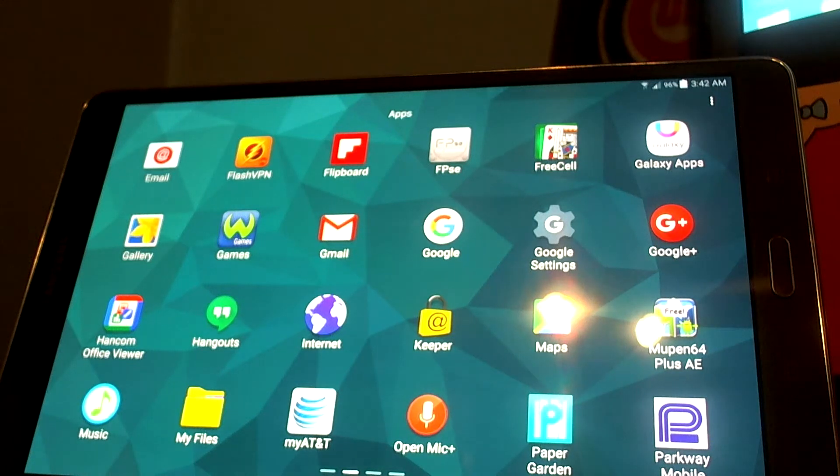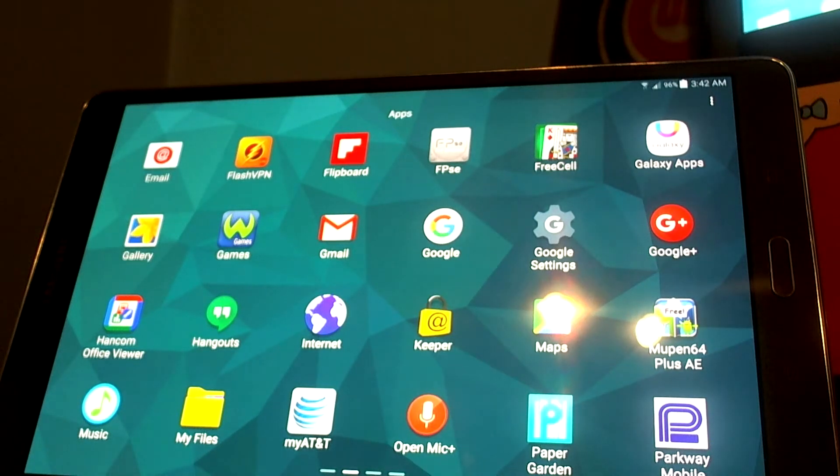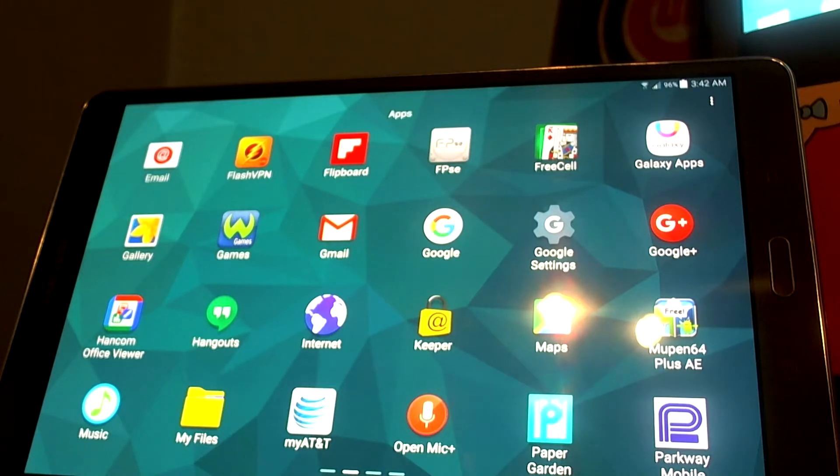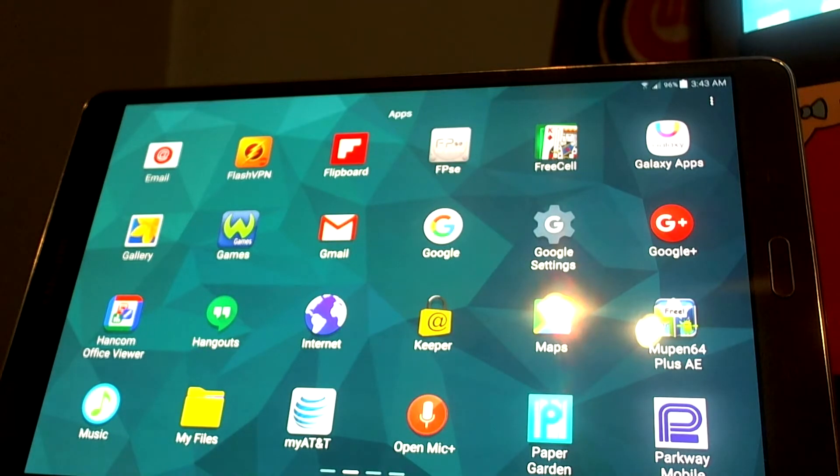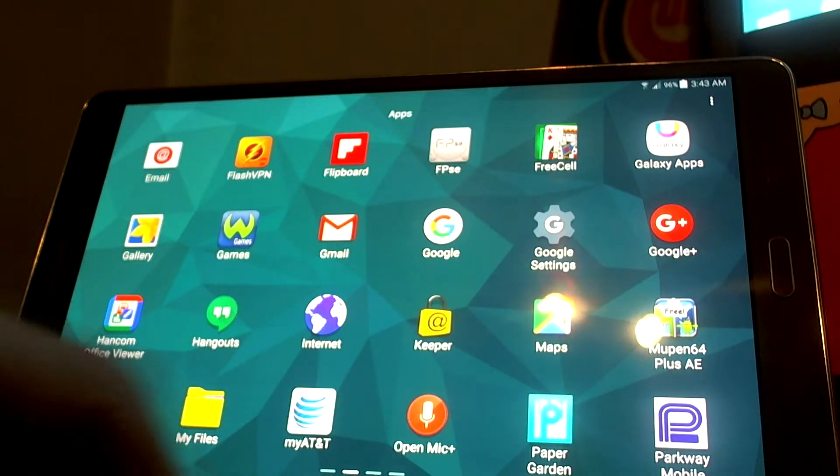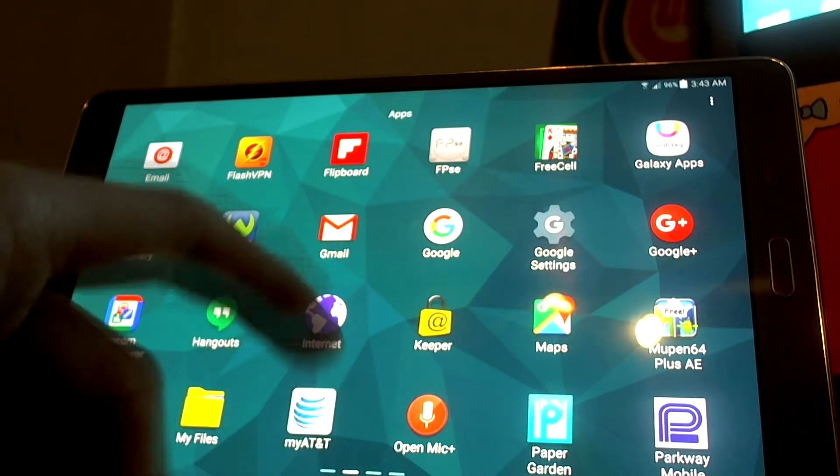Today we're going to take a look at the easiest way to root the Samsung Galaxy Tab S8.4 AT&T. Specifically, this is the T707A model. I should point out we're not doing anything with the bootloader - we're just rooting it.